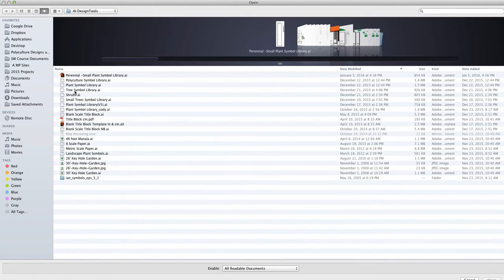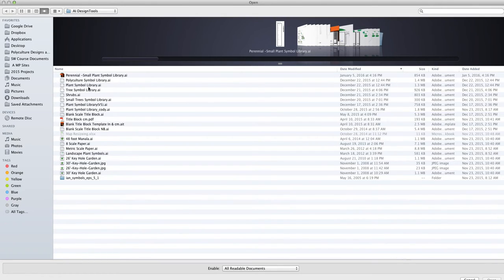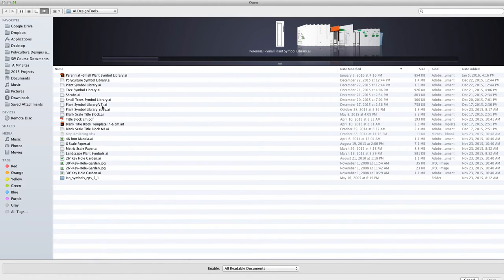We have a tree symbol library, plant symbols which was our original symbol library which is rather large, and then we broke it down as it got bigger into trees, shrubs, small trees, perennials and such.